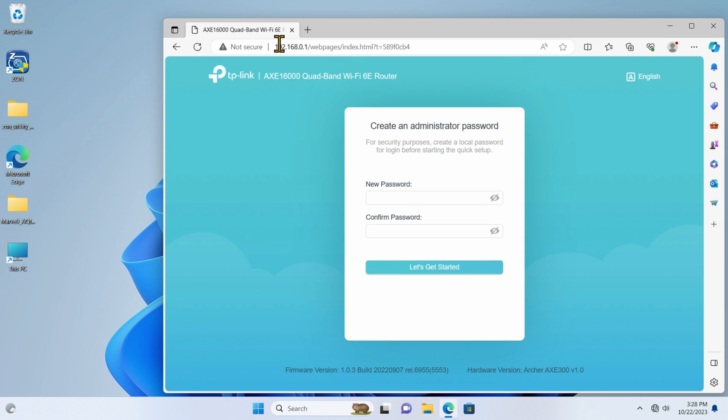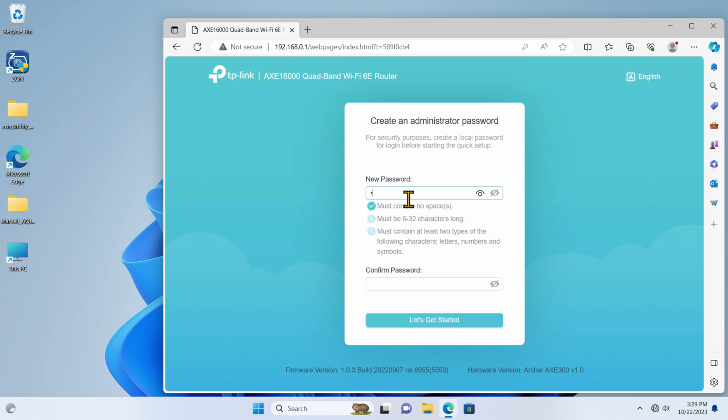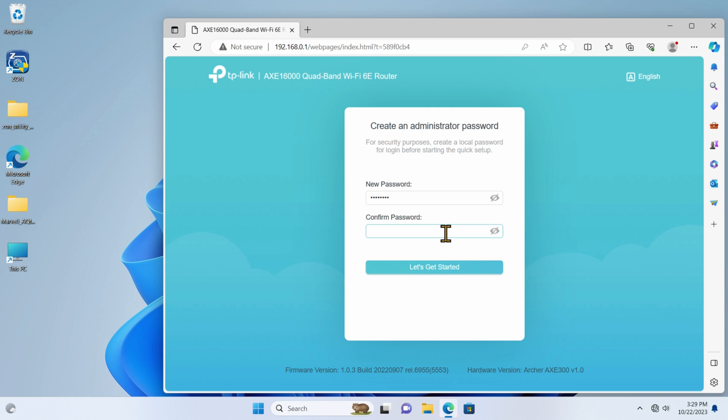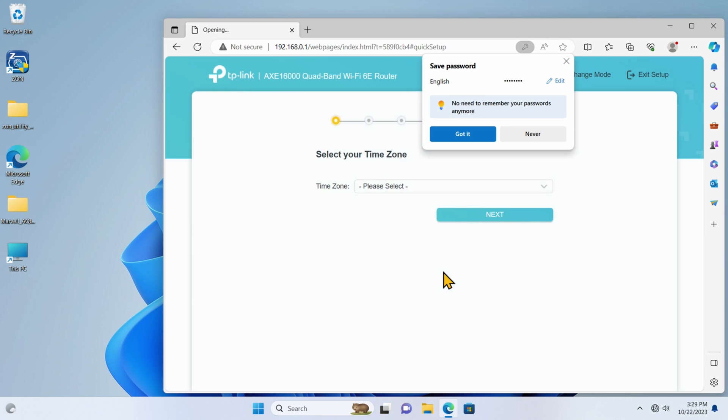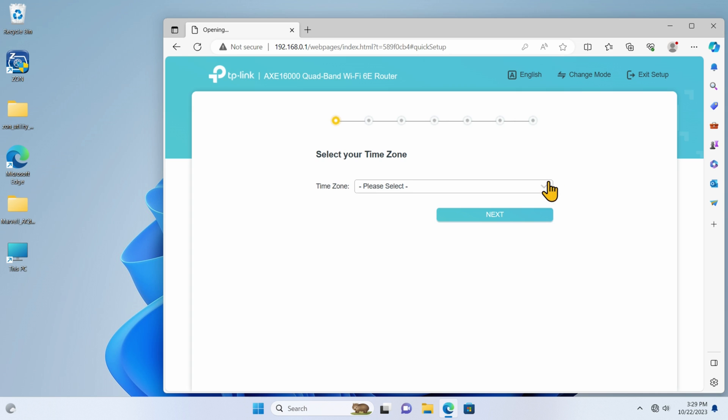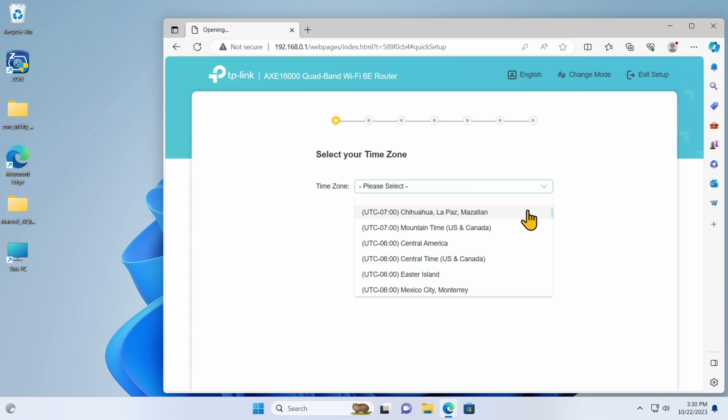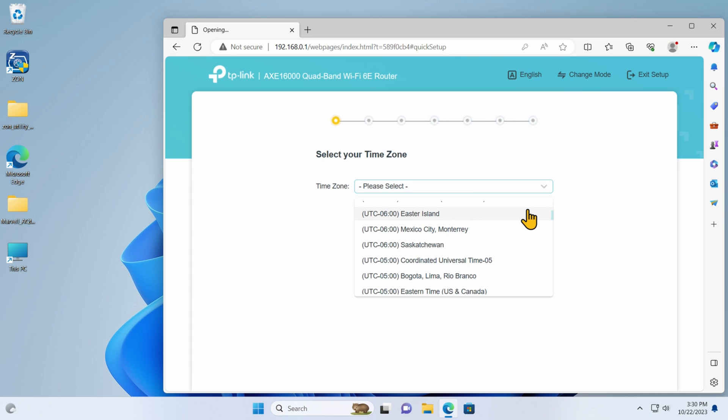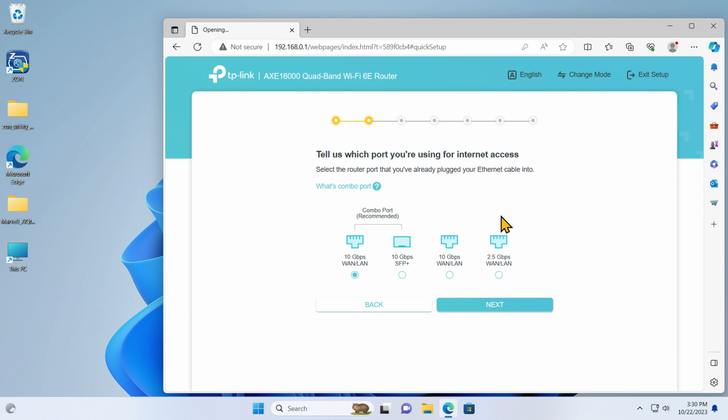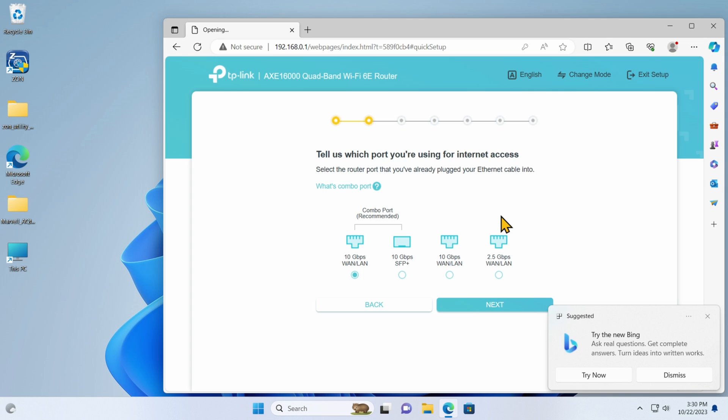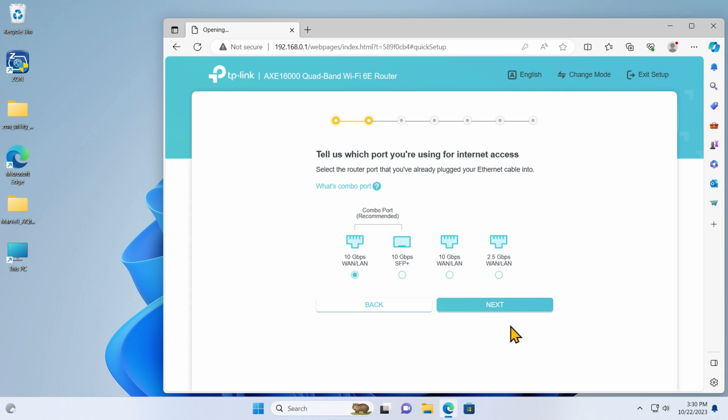And there we are. It's asking us for an administrator password. So I will create one. Let me confirm it. And there we go. My time zone. Eastern time US Canada. There we go. Select the router port that you've already plugged into your ethernet cable. It's already selected. So that's a default, right? That's why I saw the blue background to it.